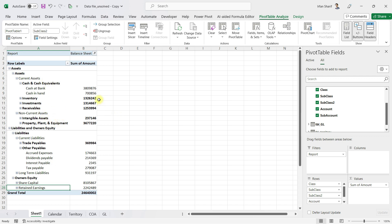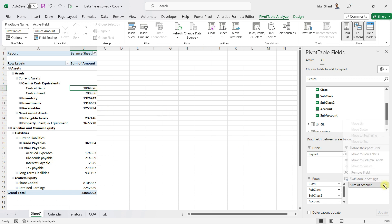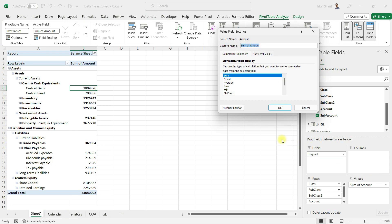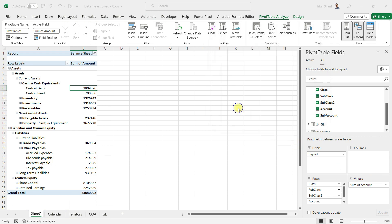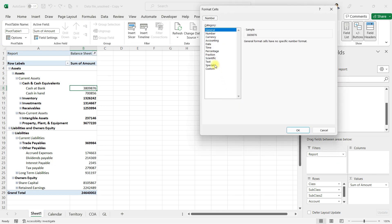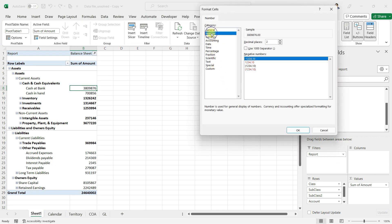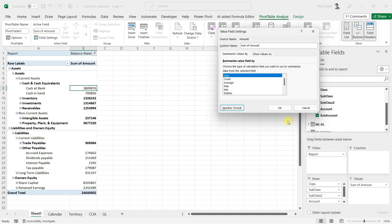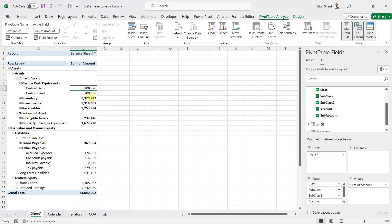After this, I want to present the numbers in proper format with comma separation. I'll click on Value Field Settings, then Number Format, and select Number with comma separator, no decimal places, and click OK. Numbers are now in proper format.